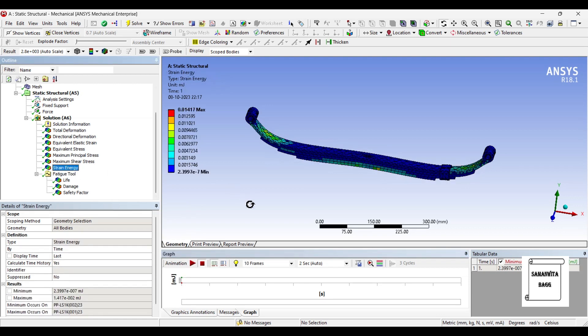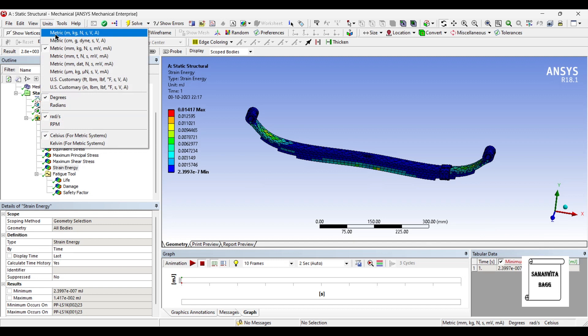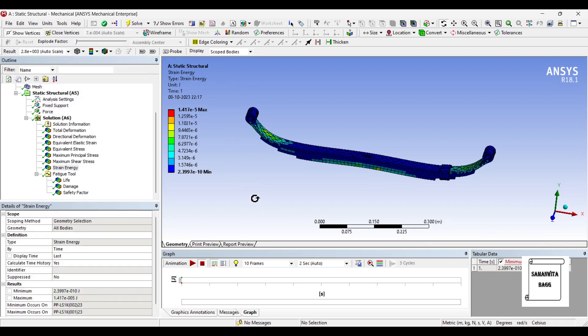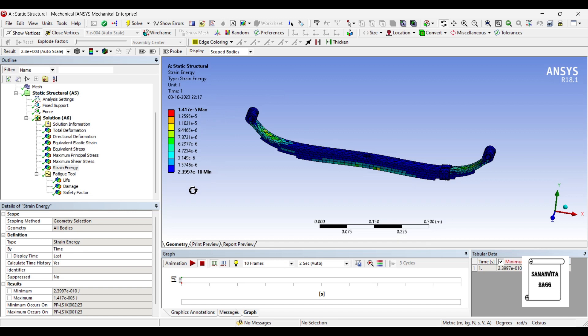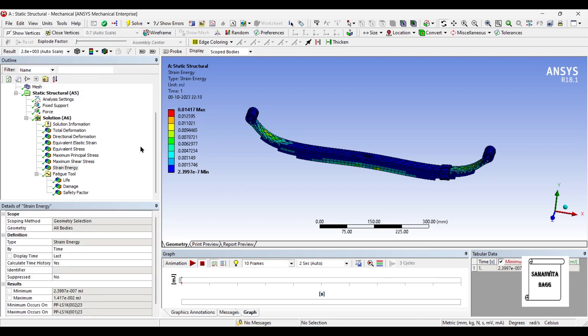Then comes the strain energy. The unit is millijoules and it is 0.01417. So suppose if I change these units to meter, you can see the value is now in joules, 1.417 MPa. This is the maximum value. Minimum is 2.3997 MPa. So I'll change the units back to millimeter. It is in millijoules, but you can also get the value in joules.